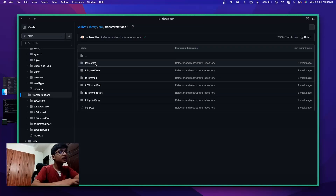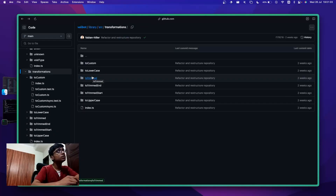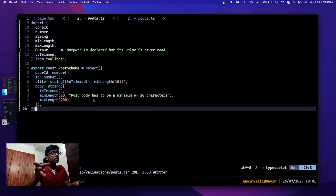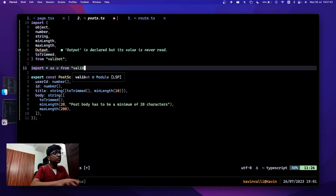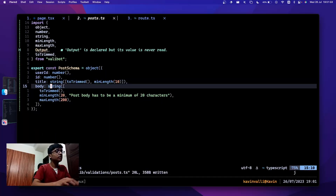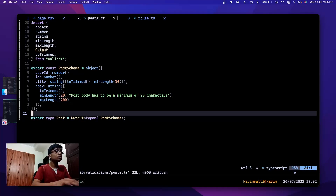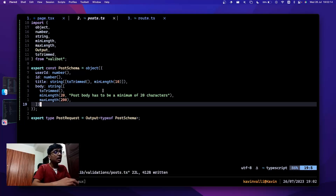You can also go through the transformations — toCustom is interesting because you can have your own custom transformation, similar to the dot-transform function in Zod. You can also do something like v.dot to see all the available functions. I'll export the schema and get its type by doing: export type PostRequest — following the convention I use in all my apps.